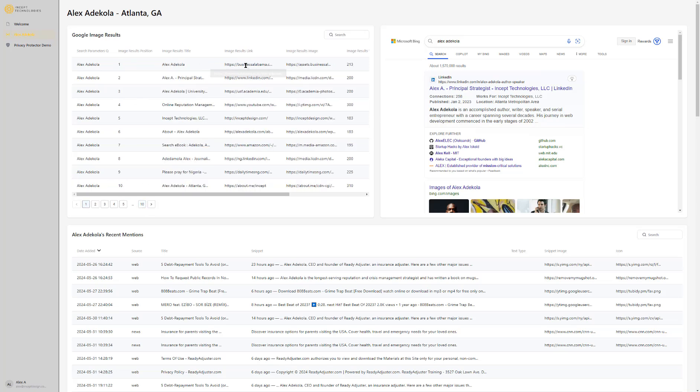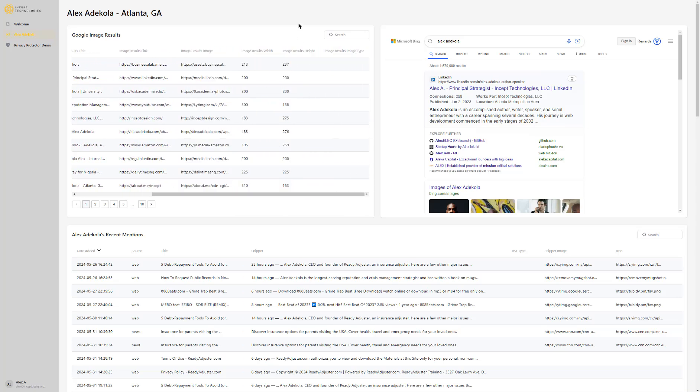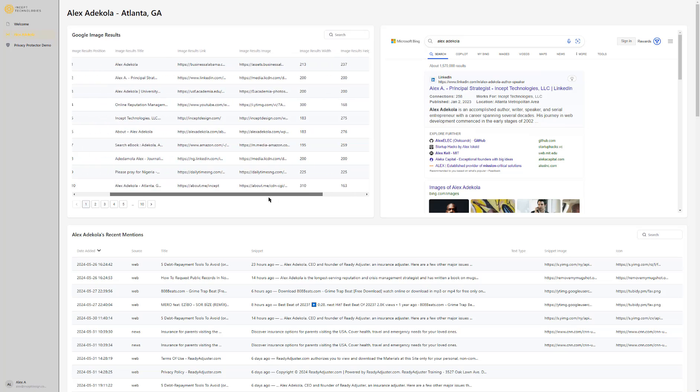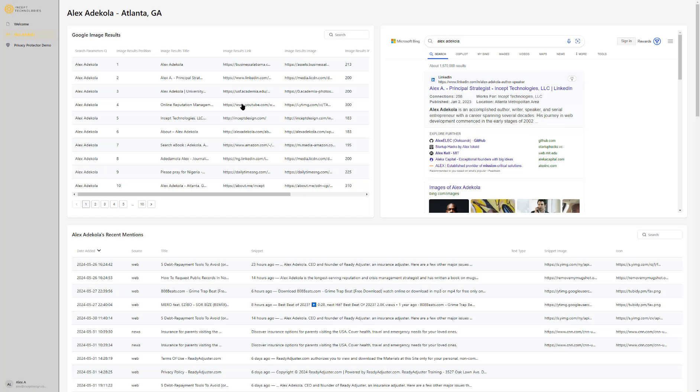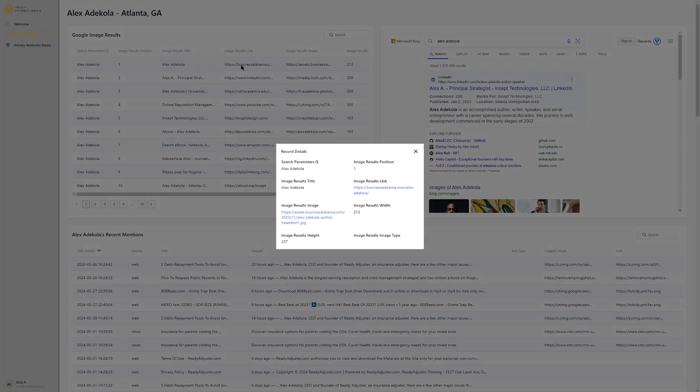That's why we pull the first I believe 100 results. Here you can see like the first page is Business Alabama which is a press release I did a while ago. You can see the image dimensions, the actual image URL, the link to the page that contains that image, the title of that page, the position of that page, and the search query which is generally the name of the person unless it's a business.